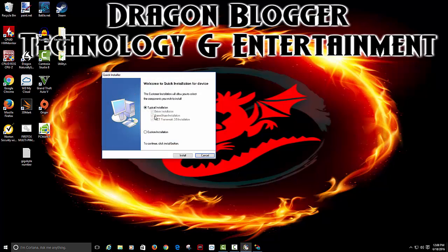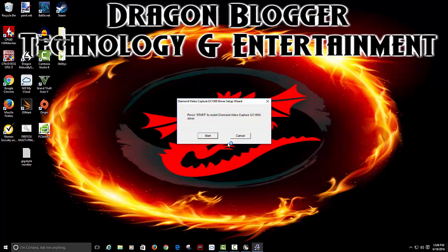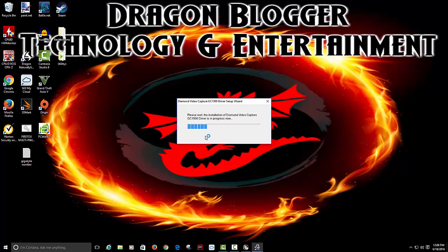Typical installation. We could do a custom installation, but we'll just do a typical for now. It doesn't mean I'll leave the stuff on here. Press start to install and watch it install.